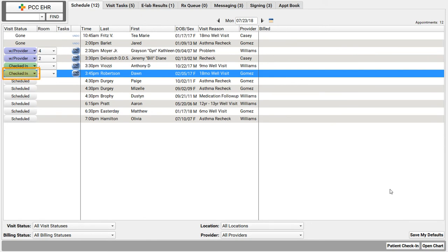My whole practice can see that right here on the schedule screen. Anyone tracking the arrived and check-in status counter, by the way, that's a little green bubble down the lower right-hand corner of your screen. They'll see the number increase to show them the number of patients who are waiting in the waiting room.